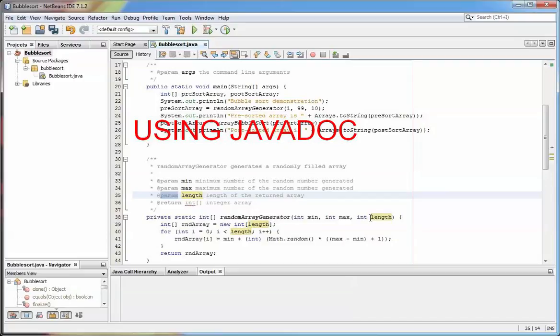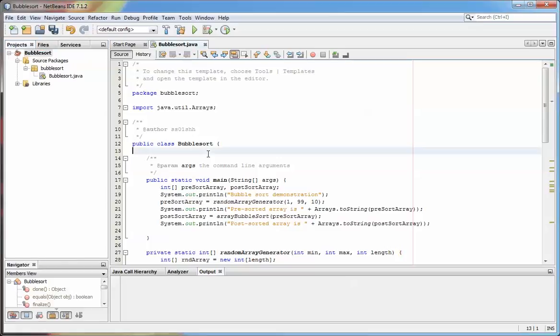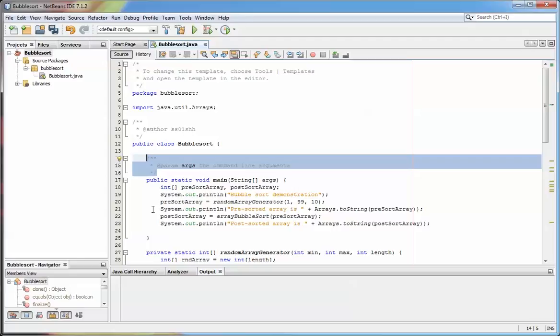Hi, it's Steve again. This is another short tutorial to show you how to use the Javadoc documenting system for creating documentation for your code. If we look at this bubble sort program that was created earlier, you'll see that when it was created, comments were put in the code and also some tags like this @param.